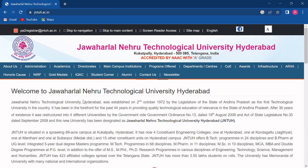Hello friends, welcome to PYQ Online. Today I will tell you from where you can download all the previous year question papers of Jawaharlal Nehru Technological University Hyderabad.